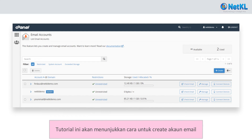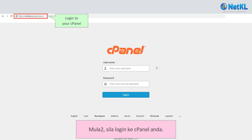This tutorial will show you how to create an email account. Firstly, log in to your cPanel.